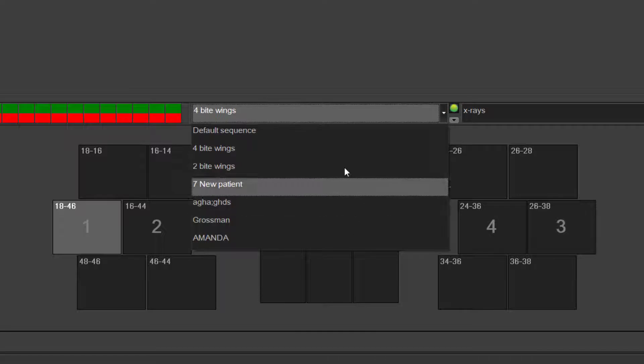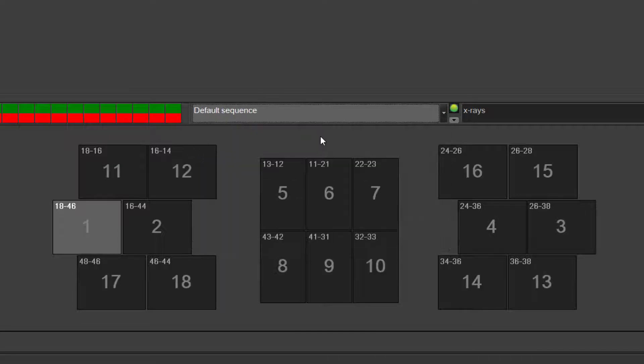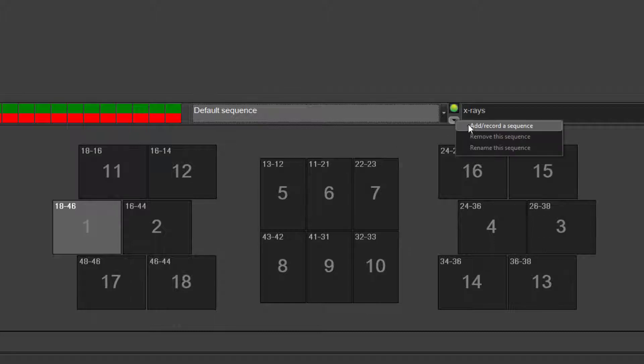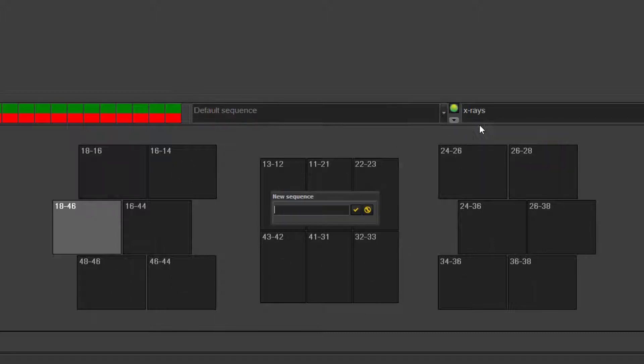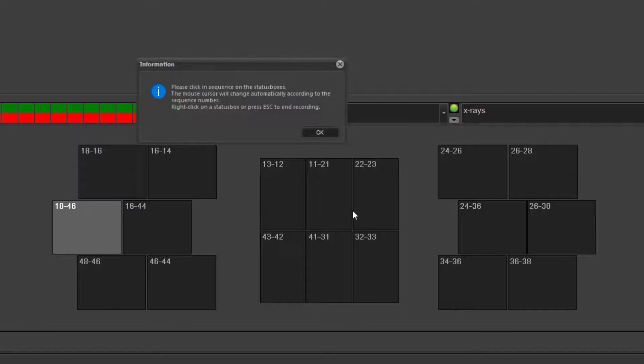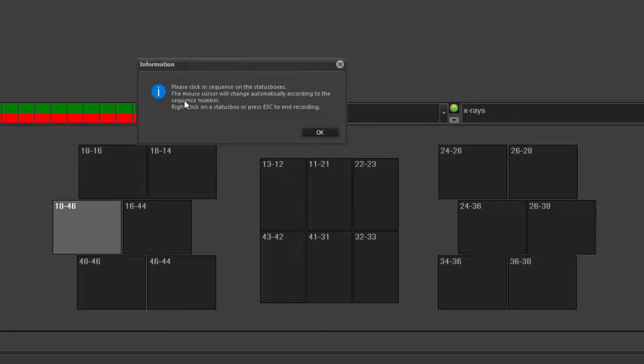You have a full mouth series and you can easily create your own sequence by just clicking on this little arrow, add record or sequence. You can name it whatever you'd like. Click on the check mark. It tells you to now create the sequence numerically and hit the escape button on the keyboard.